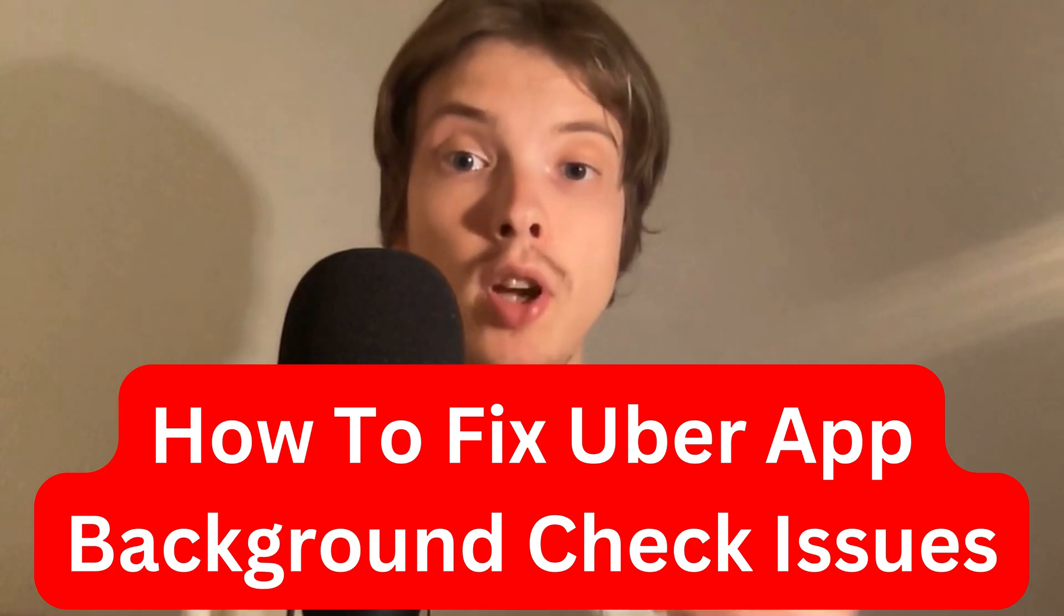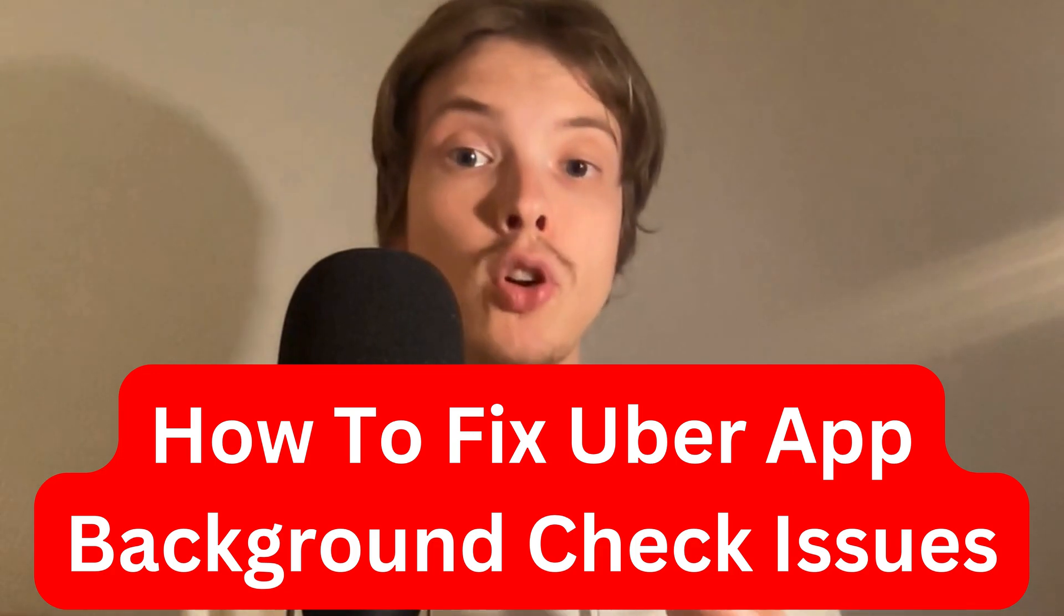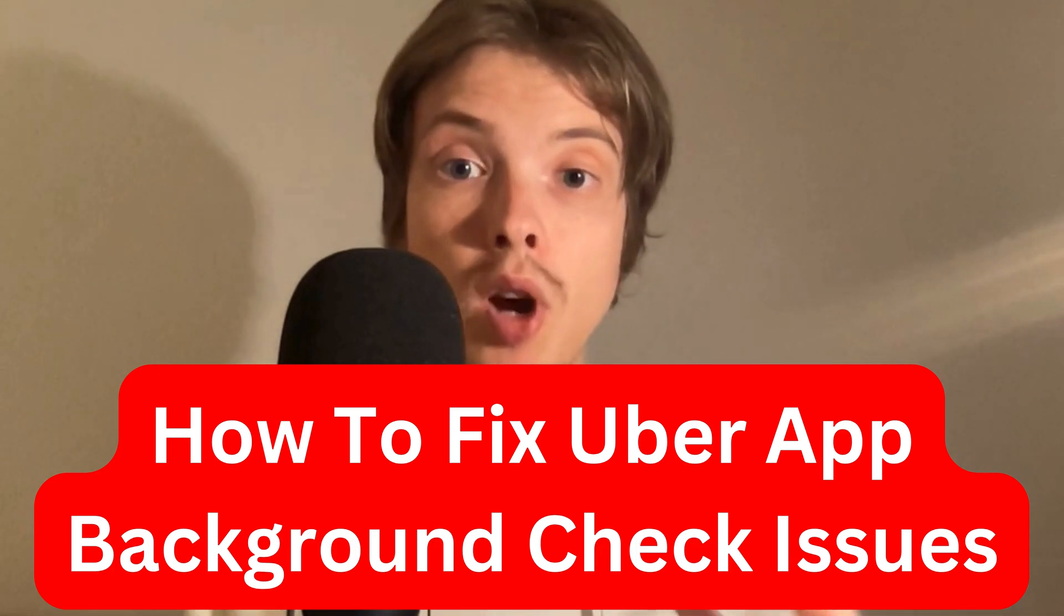Do you want to be able to become an Uber driver but you're currently having problems with the background check and you want to be able to fix it? Well, this video is going to be perfect for you because in this video I'm going to show you step by step how you could potentially fix this issue.